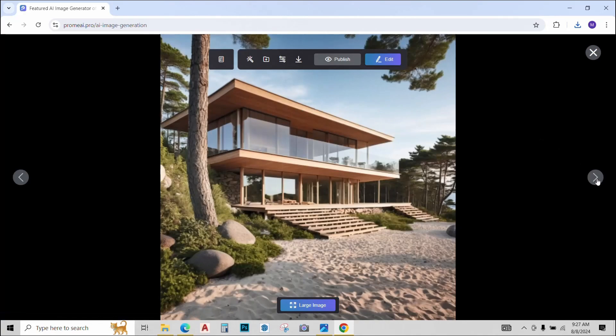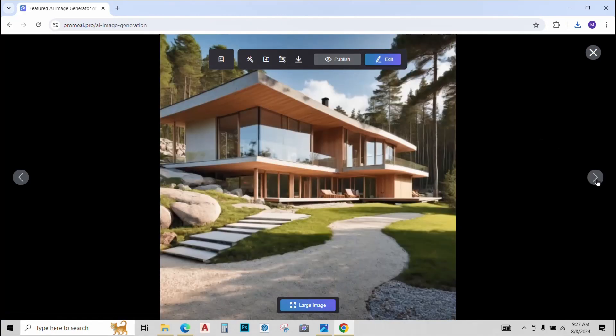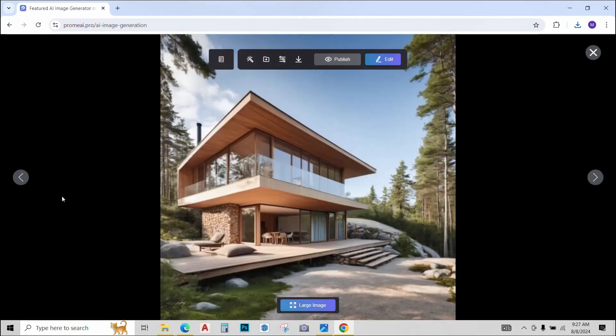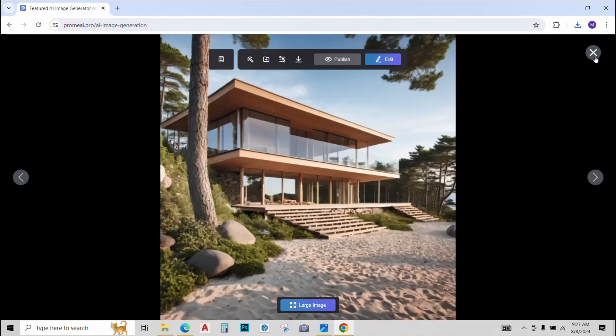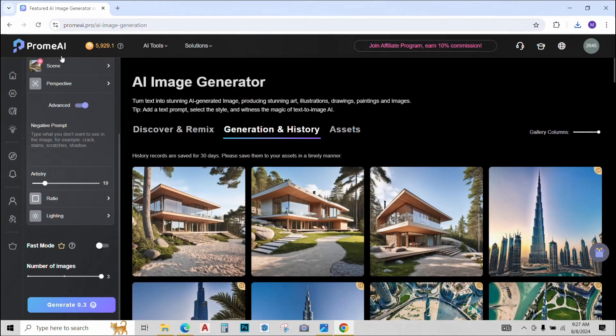The other options also, let's see, view them. They also look pretty nice. So this was the image generation tool of Prome AI.